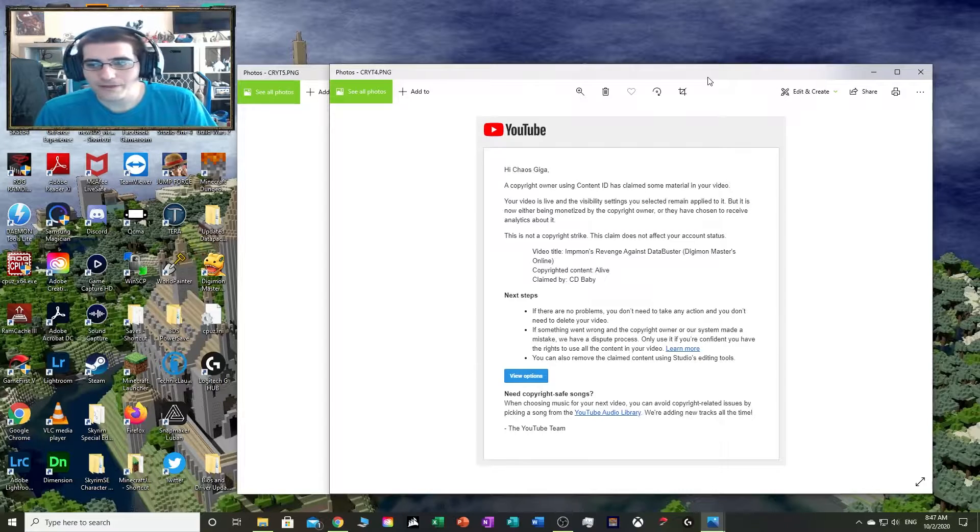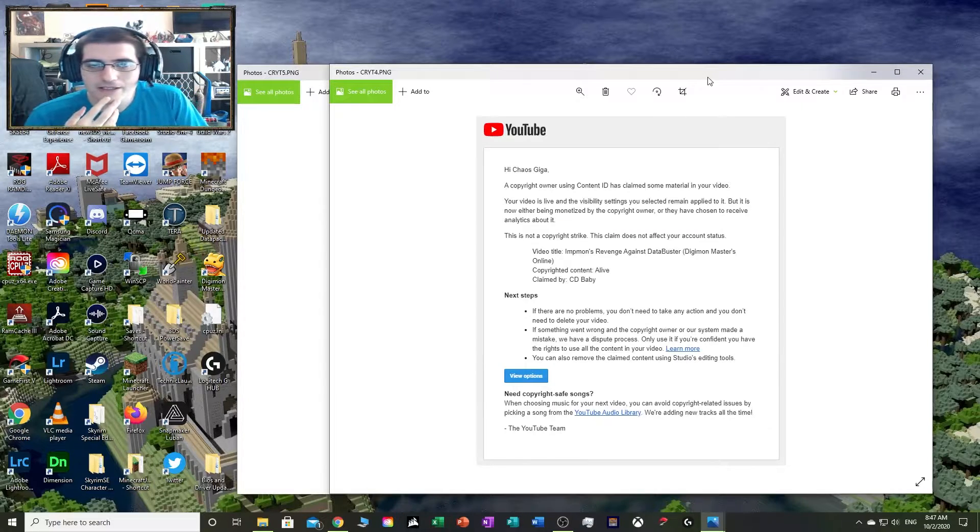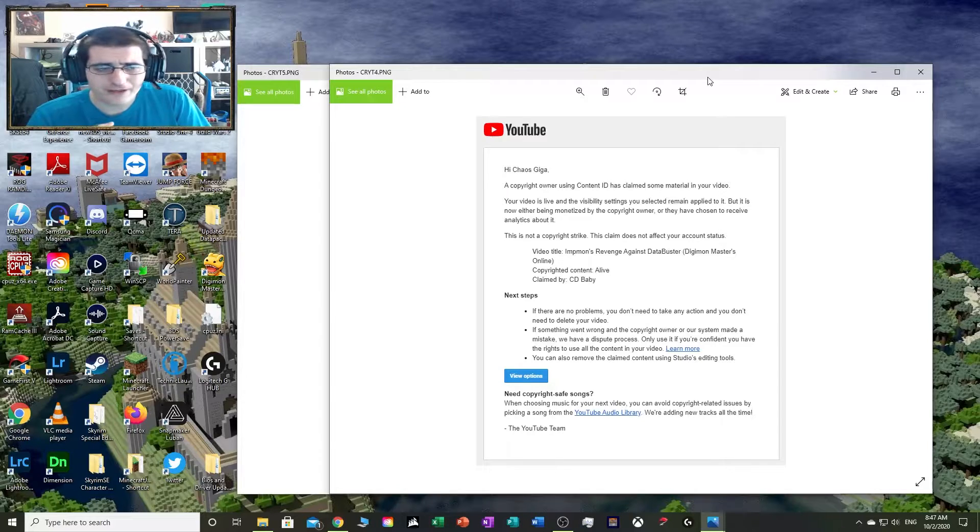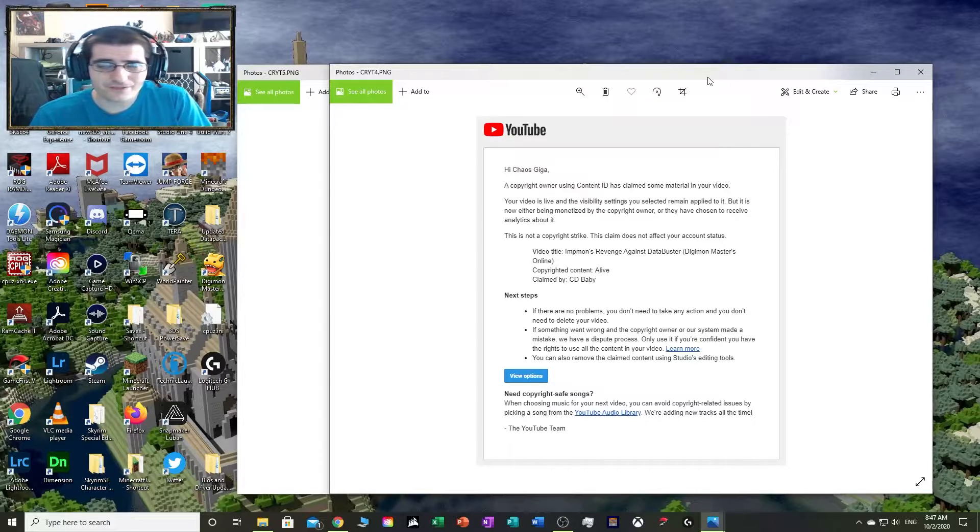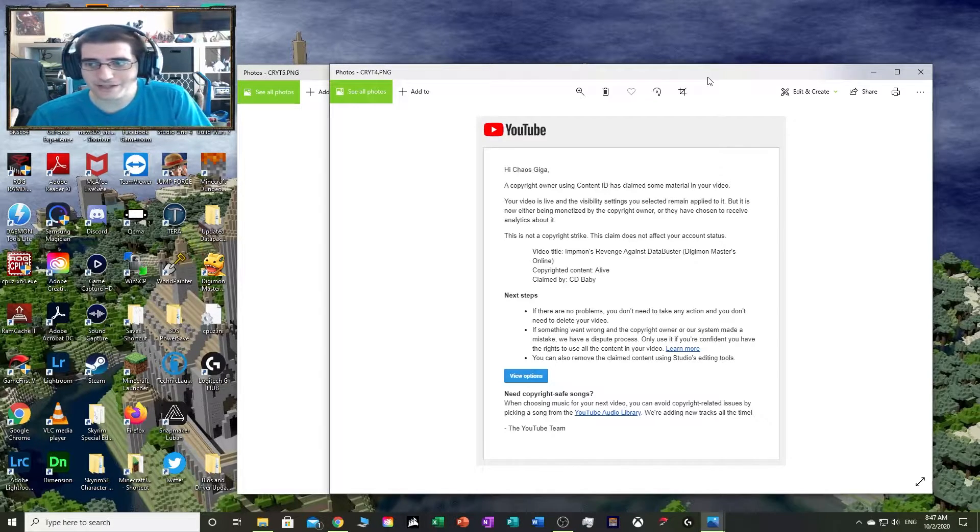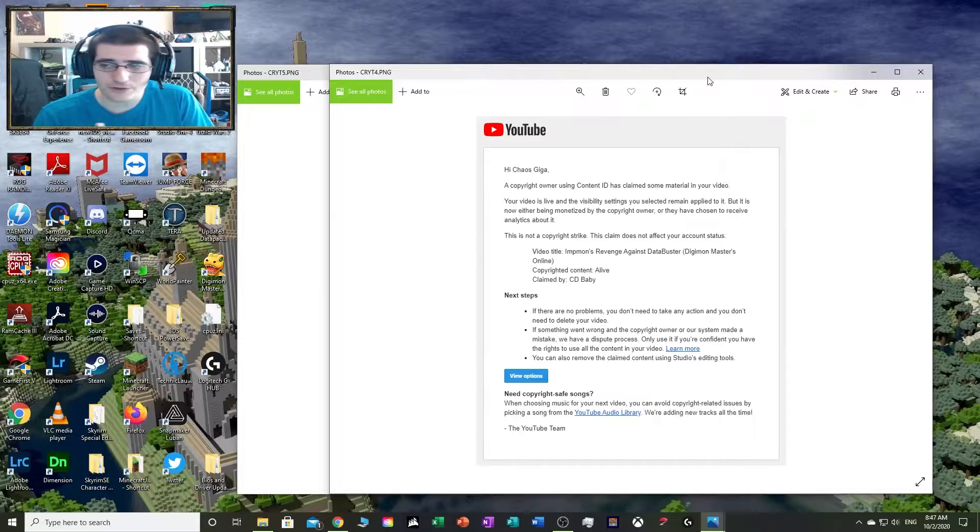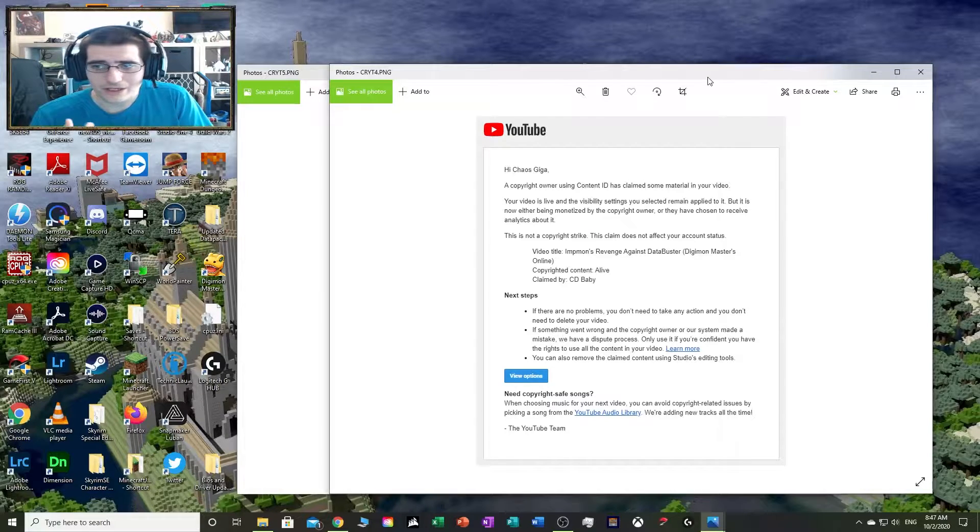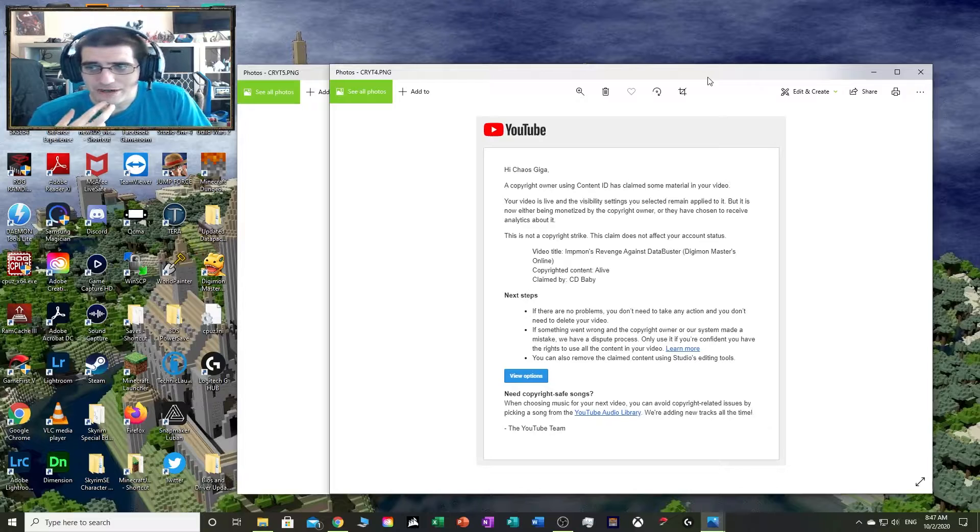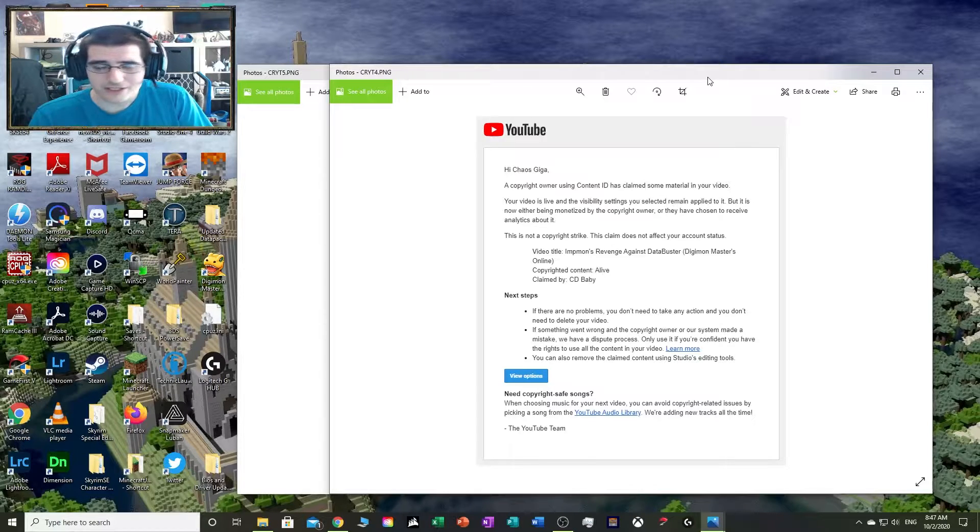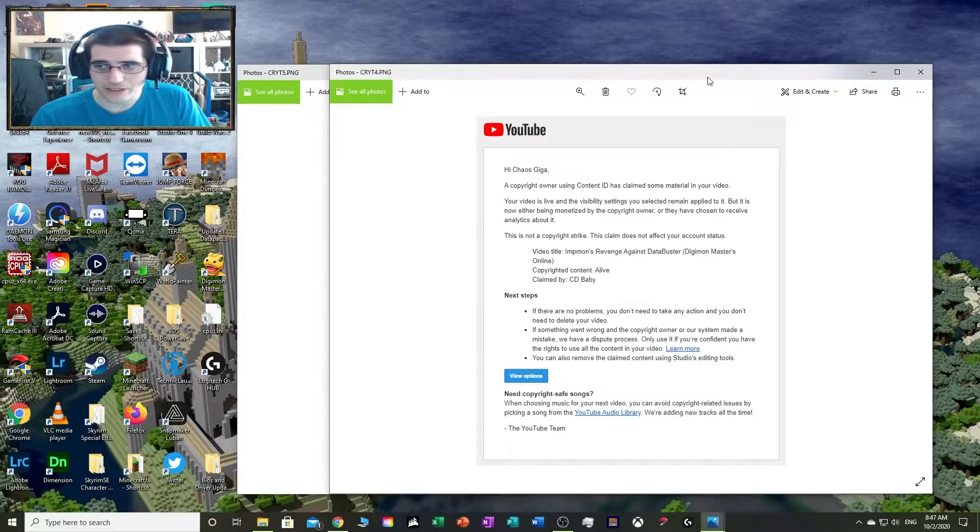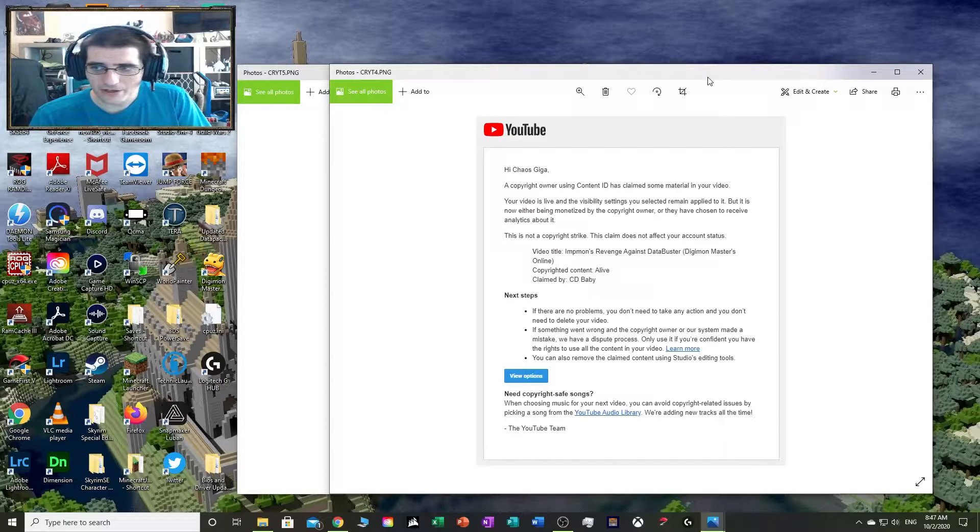Hey everyone, my name is Jesse, also known as Chaos Giga. Welcome to my channel. I'm sure you probably found this video by searching up Hawk, third party, or one of these other companies I have listed, because you're having something similar happen to your account.